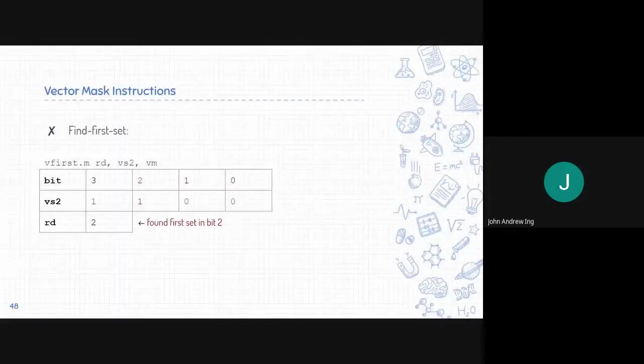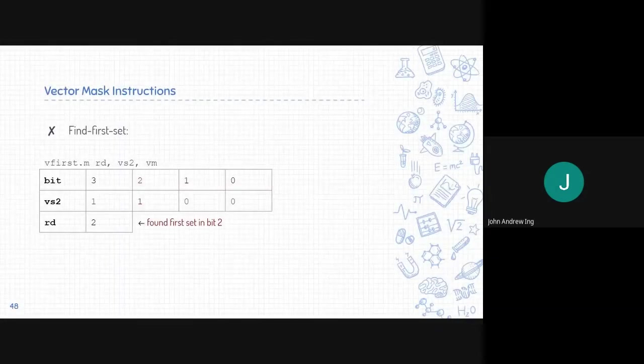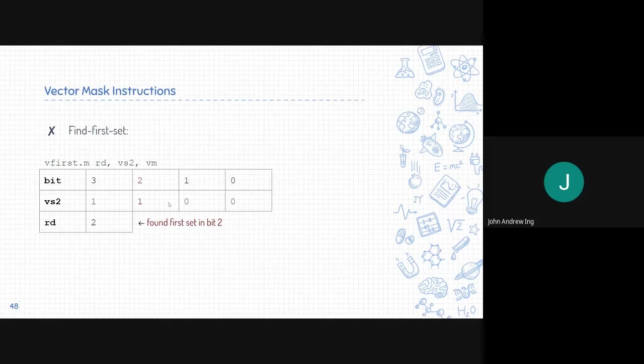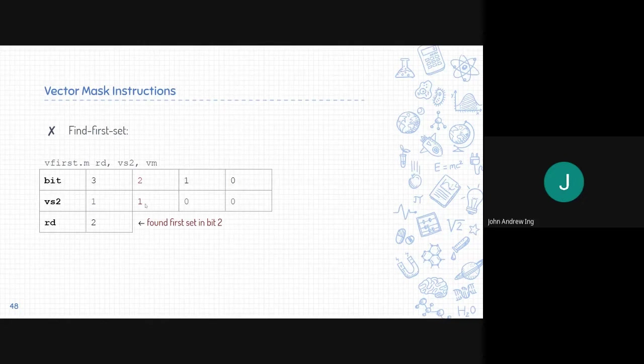Next is find first set. It finds the first mask bit that is set. In this case, it is in bit 2. So it stores that in the register.